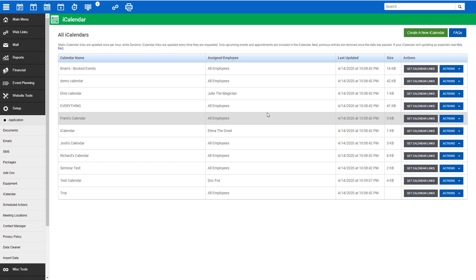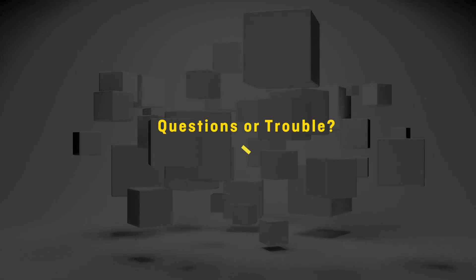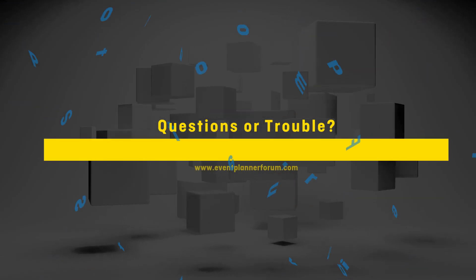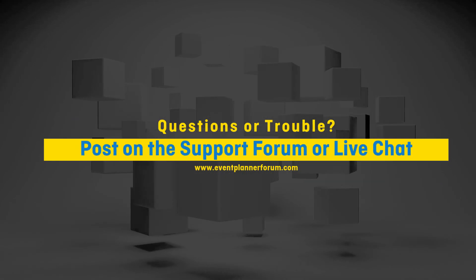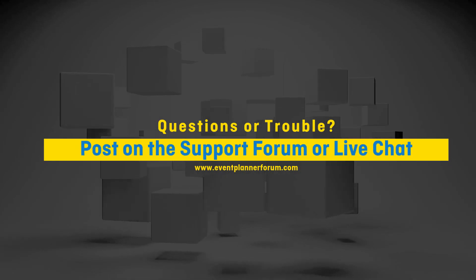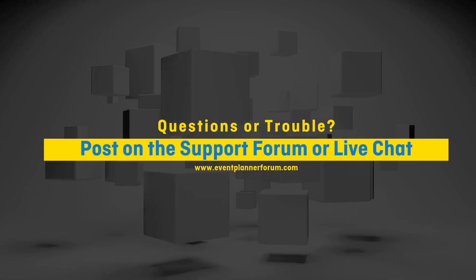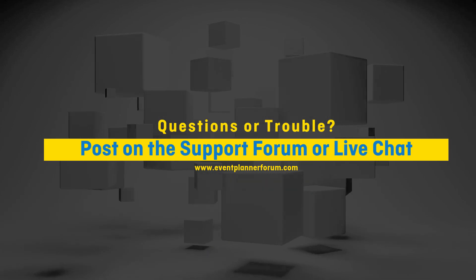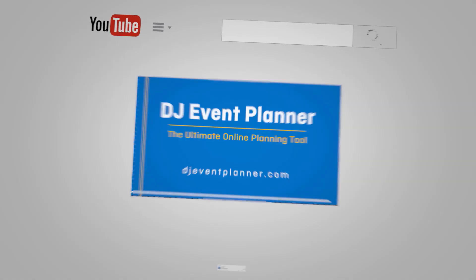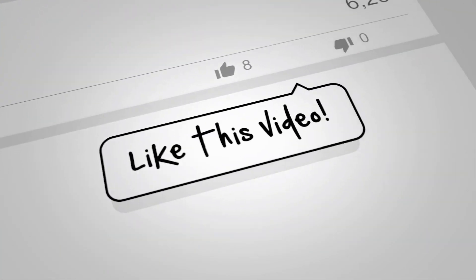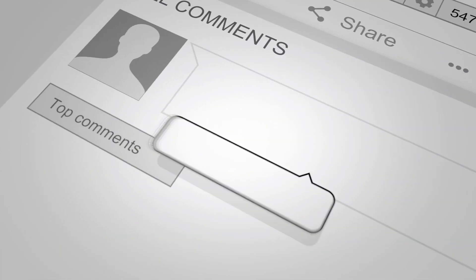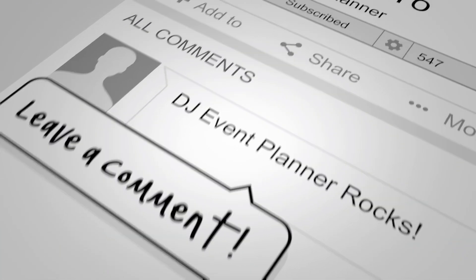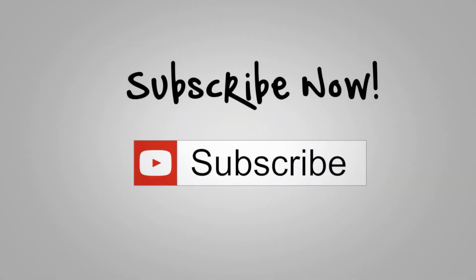Don't forget we are here to help as well. Should you encounter any errors or have any questions, click the support options in the left menu and find us by live chat or on the support forum. Hope you have found this walkthrough helpful. Don't forget to like this video and subscribe to our YouTube channel to receive future updates. We'll see you next time. Happy planning!